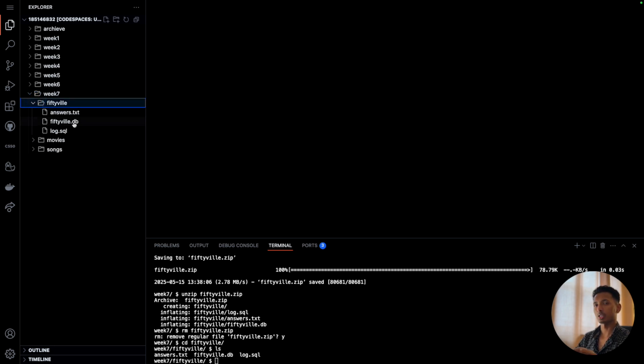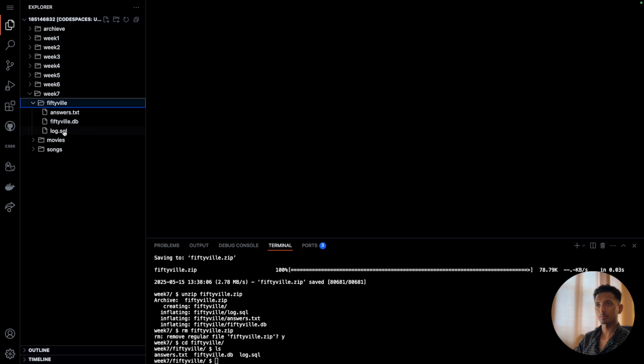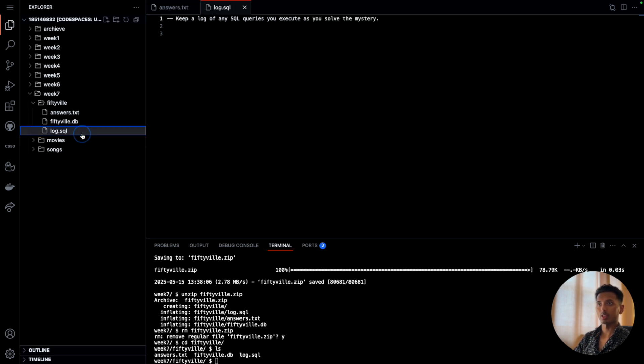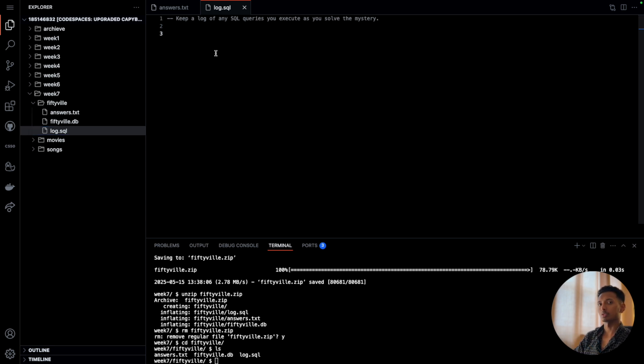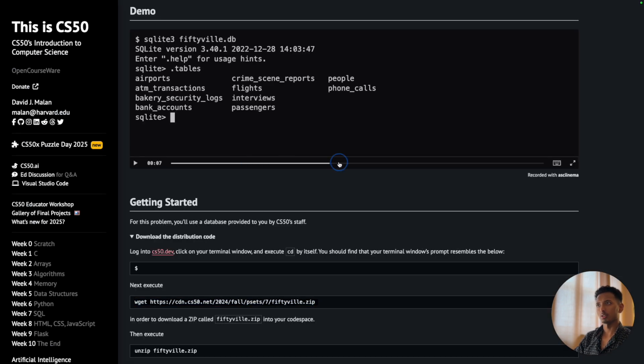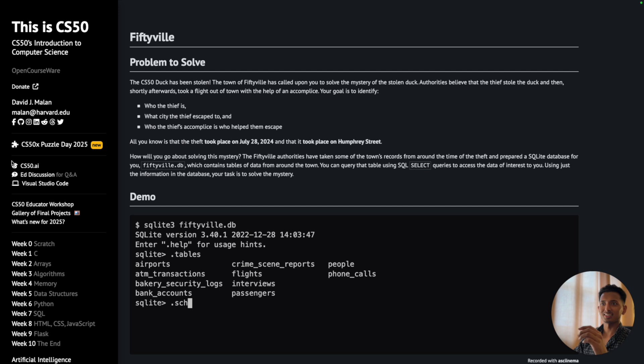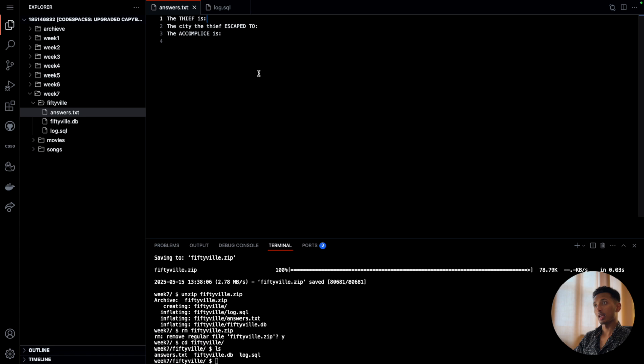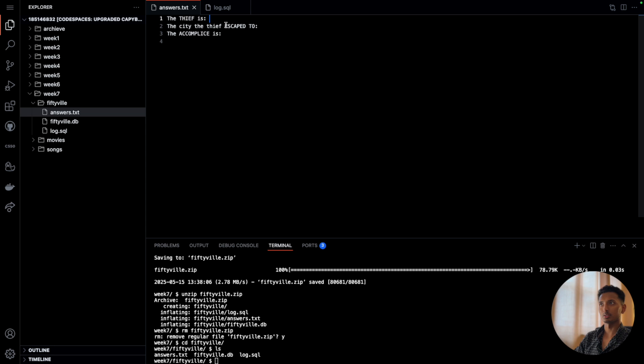Now let's navigate into the fiftyville folder, so I'll say 'cd fiftyville,' press enter, 'ls.' These are the files that we have. We're given a database called fiftyville.db, then we have a file called answers.txt where we're going to write the answers, and then there is a file called log.sql where we're supposed to keep track of all the commands we run. The goal is to figure out who the thief is - the classic CS50 duck has been stolen - and we have to figure out who the thief is, where the thief escaped to, and who his or her accomplice was.